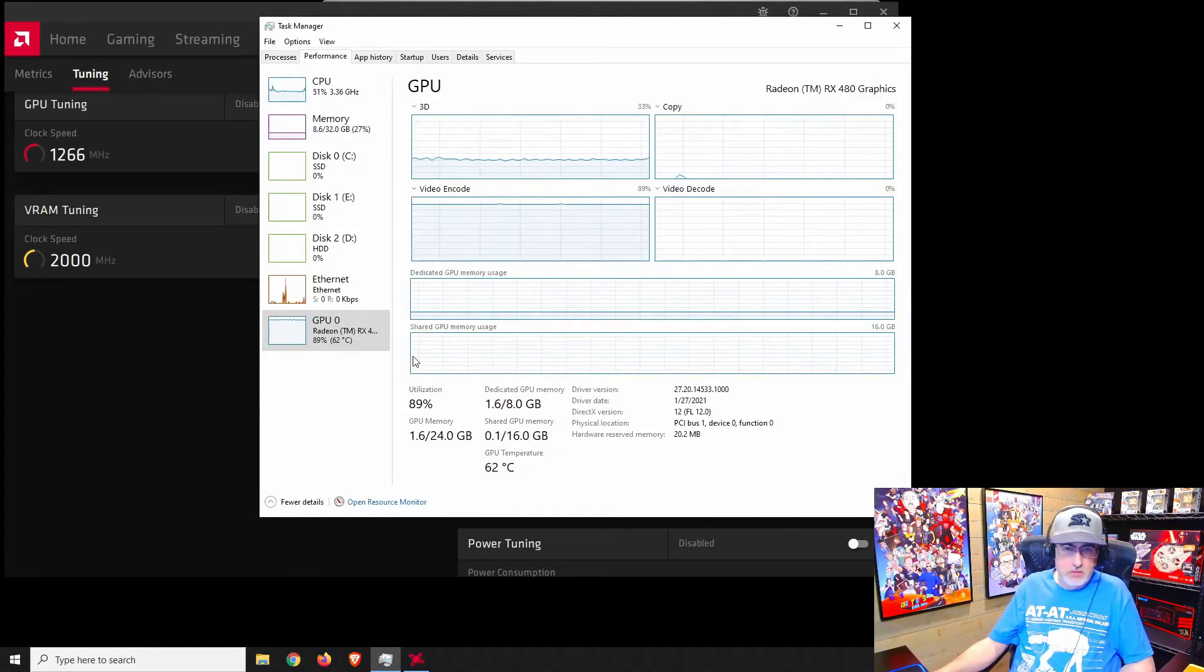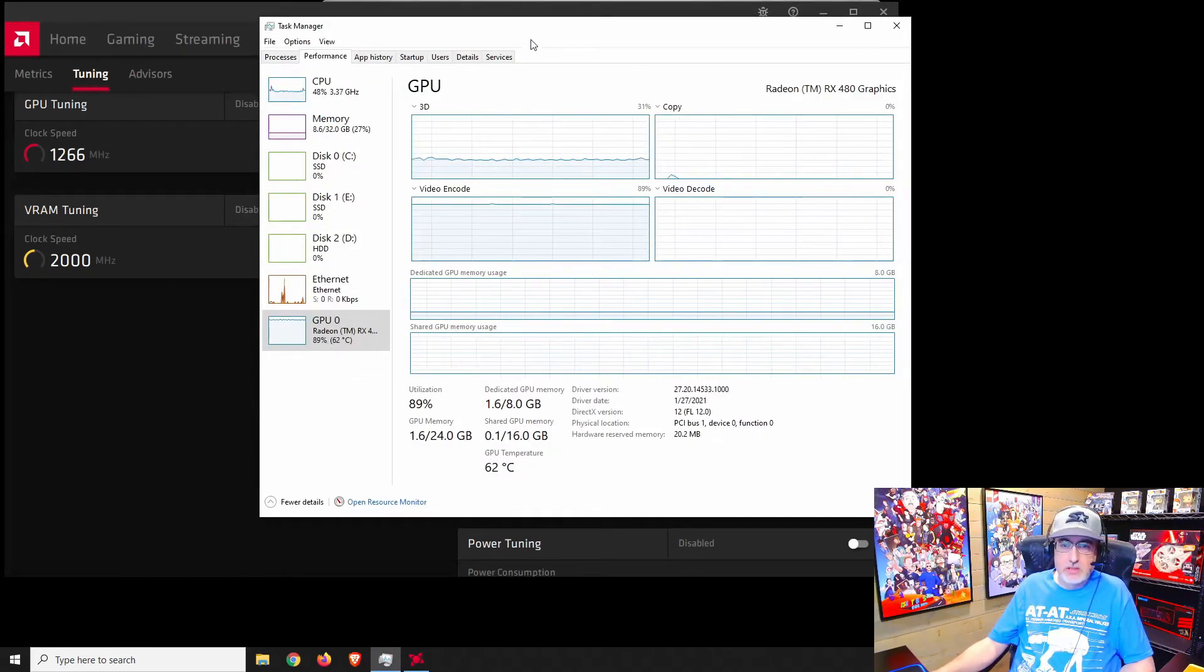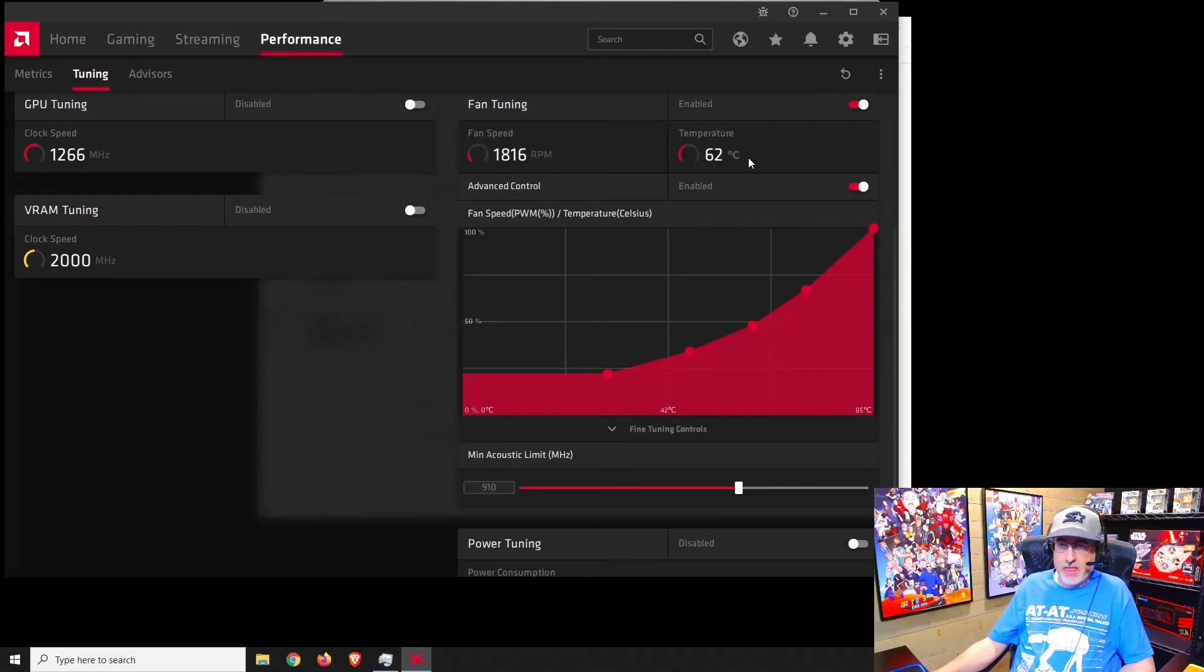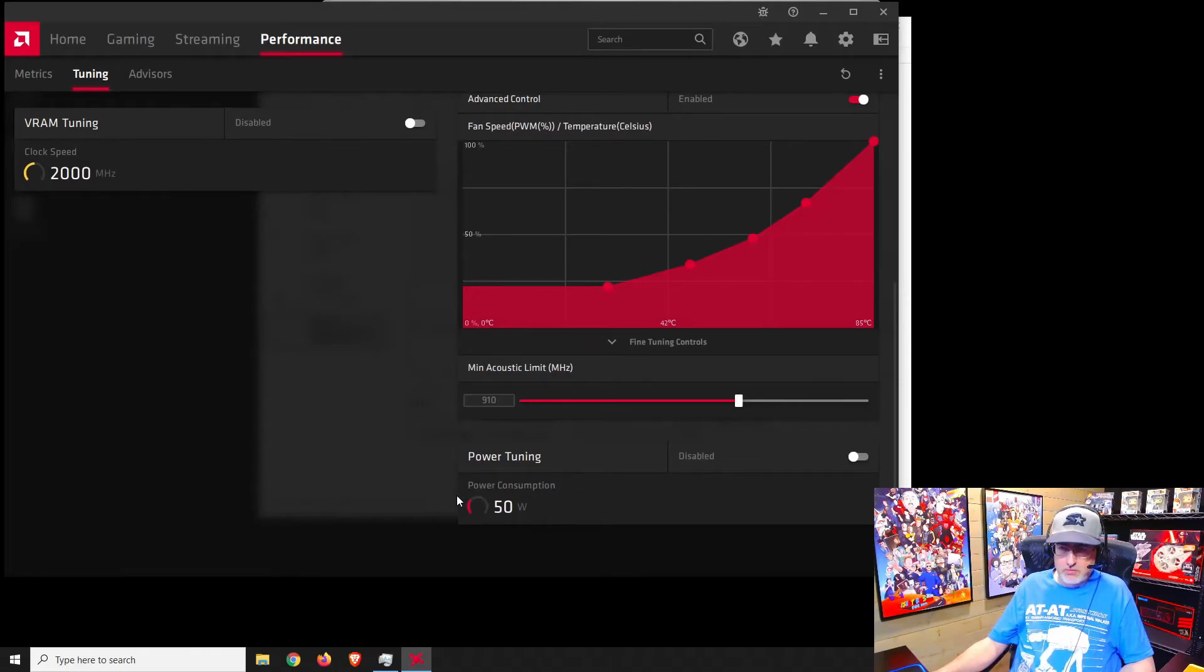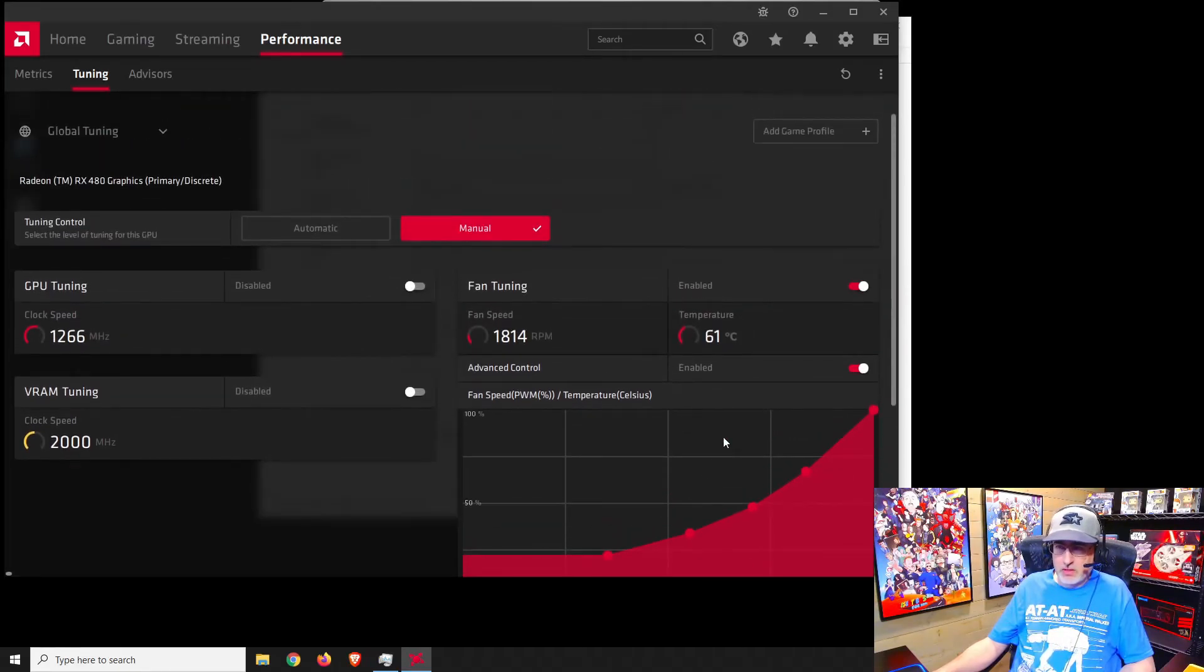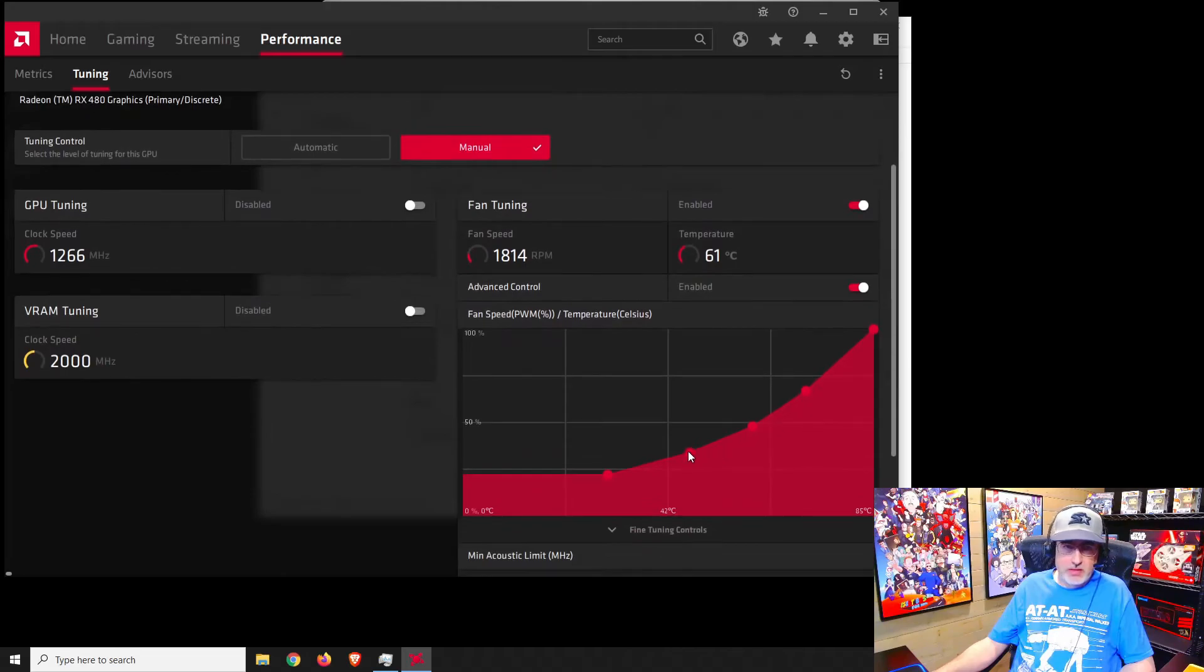See what we got going on here. Down to 62, which coincides with this. Power consumption is 50 watts, that's fine, we can leave that.